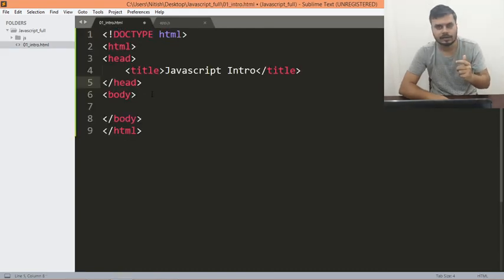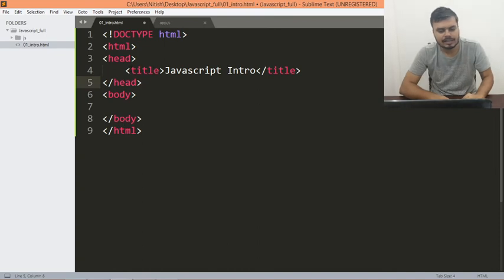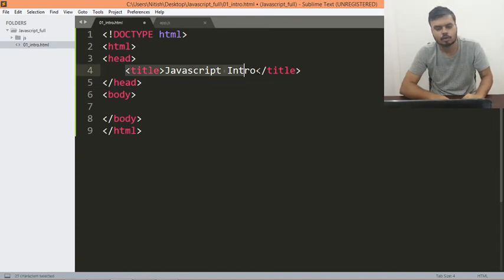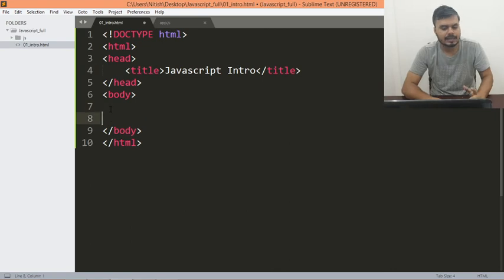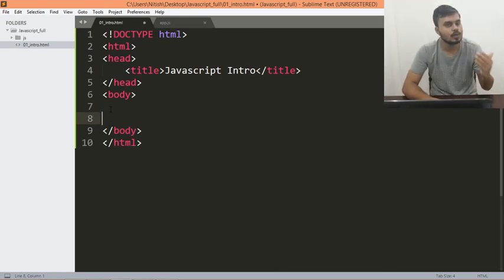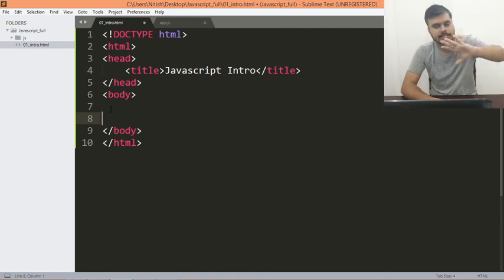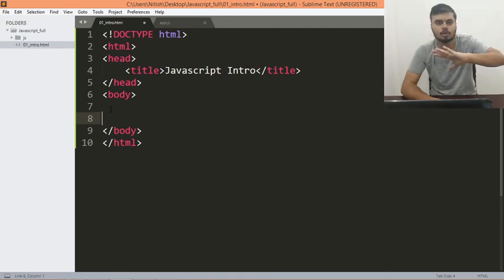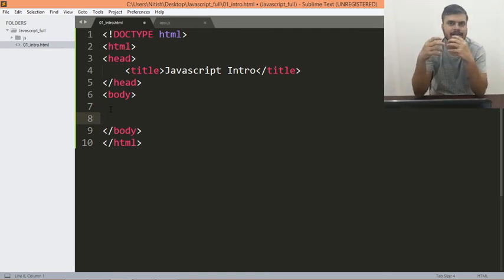अब बस हमें एक काम करना है कि आपको JavaScript को यहाँ पर link करना है. अब एक चीज़ हमेशा याद रखना, unlike CSS जो आप top of the page link करते हो, JavaScript को हमेशा पेज के last में link किया जाता है body tag खतम होने के just पहले.